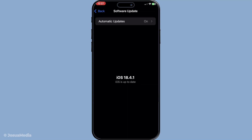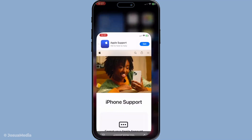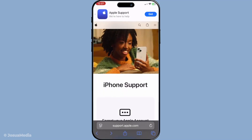If none of these methods work it's time to contact Apple support. There's a possibility that the problem is hardware related and Apple can assist with a thorough checkup. They might offer insights or solutions specific to your device model that can't be addressed through these general steps.